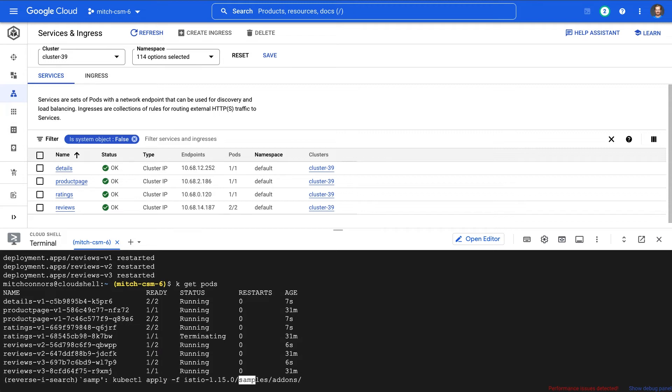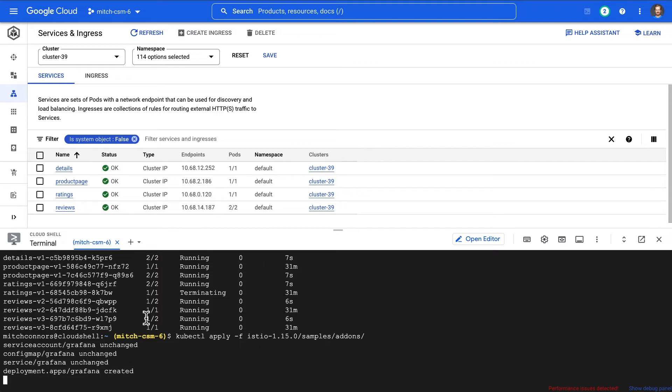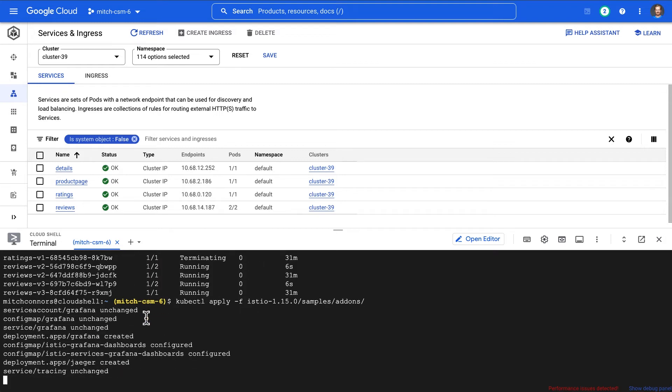For this demo, I'm also going to apply the add-on sample. That's going to give me a default Prometheus, Jaeger installation, etc. for us to have a look at some telemetry information.